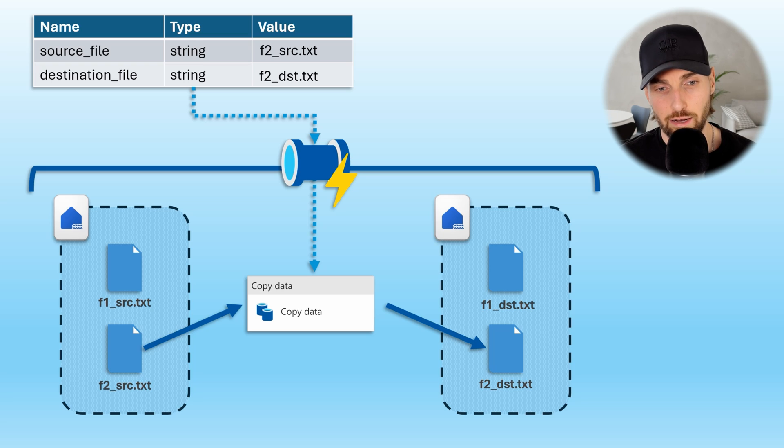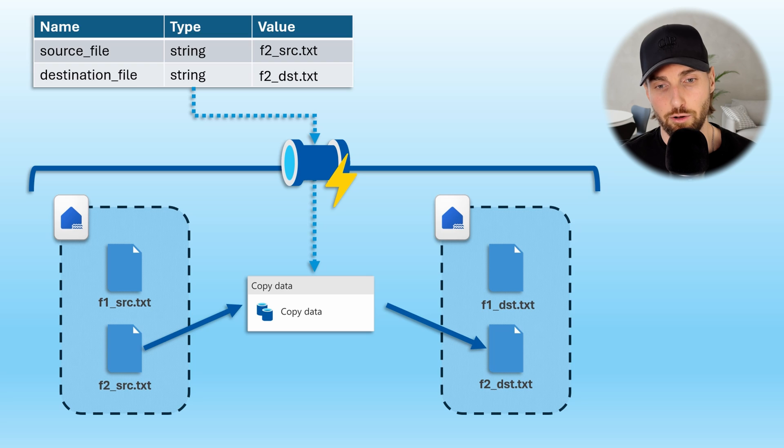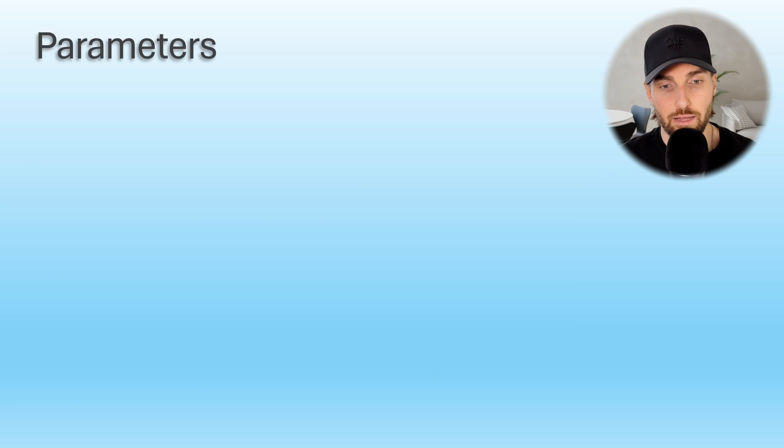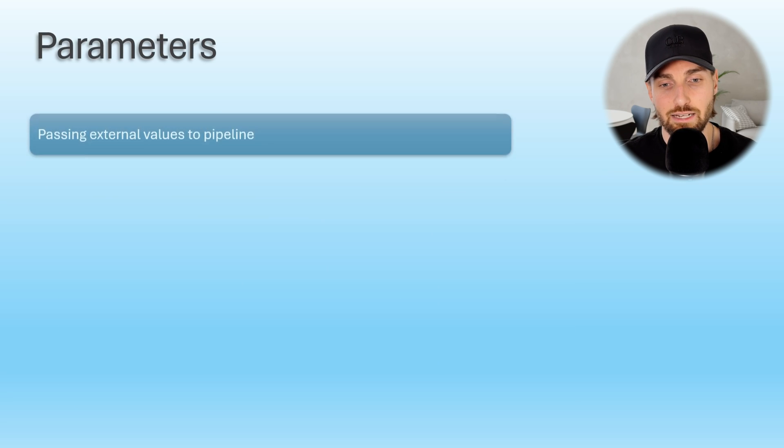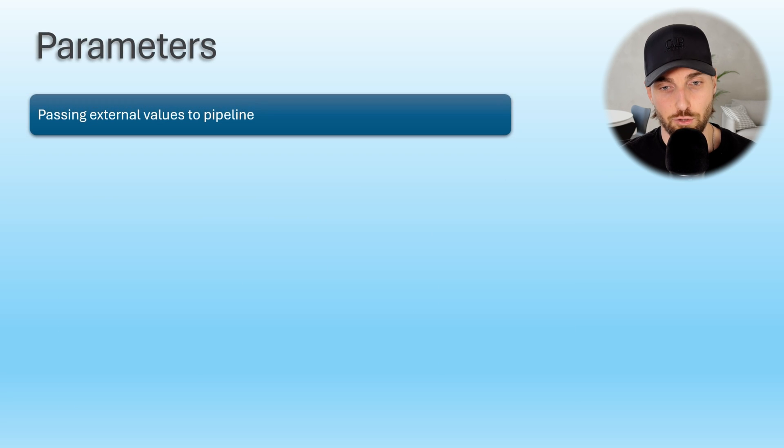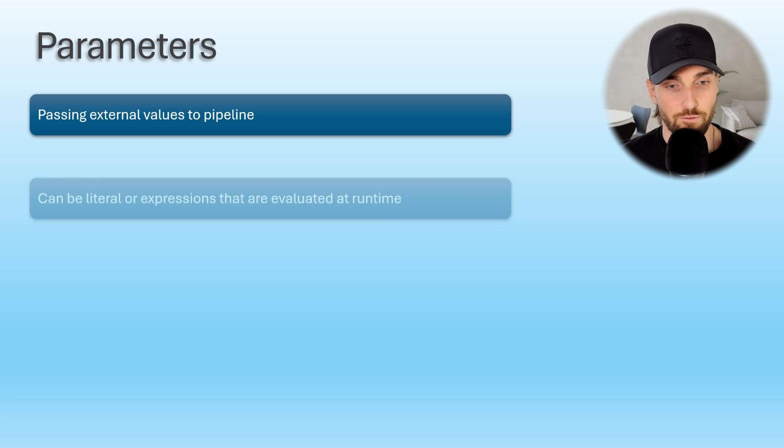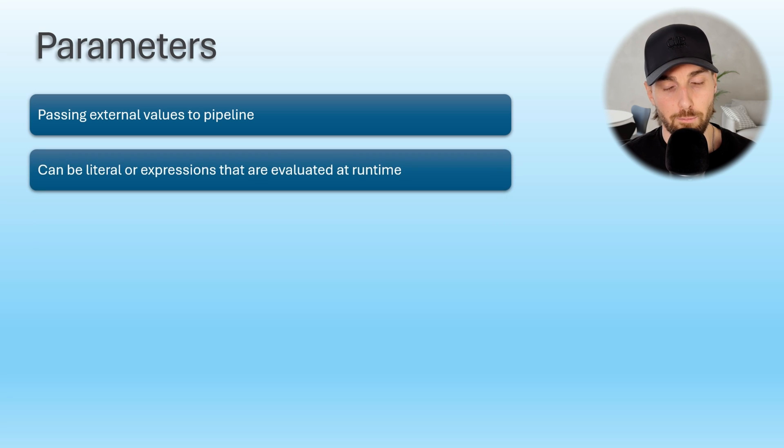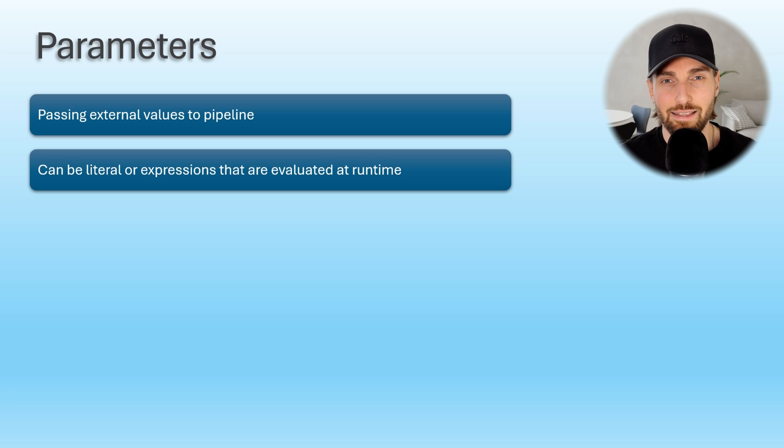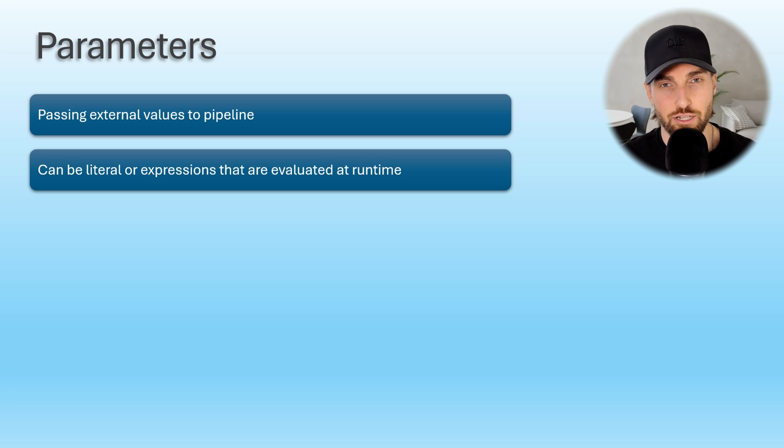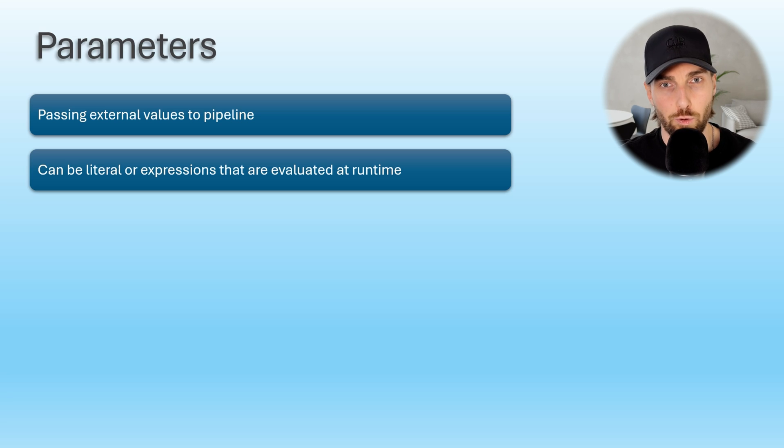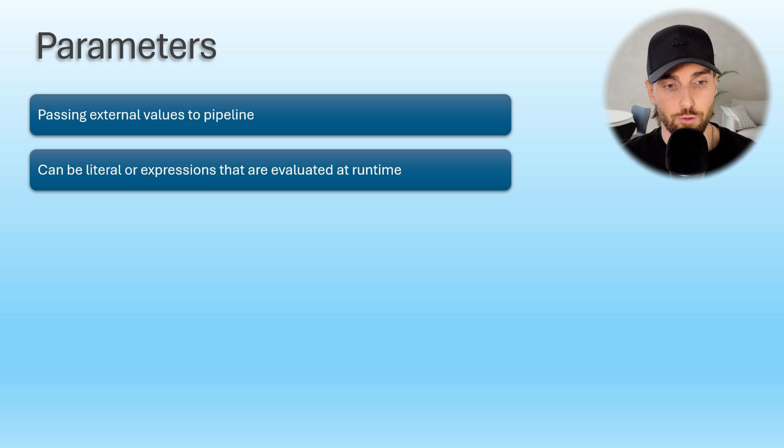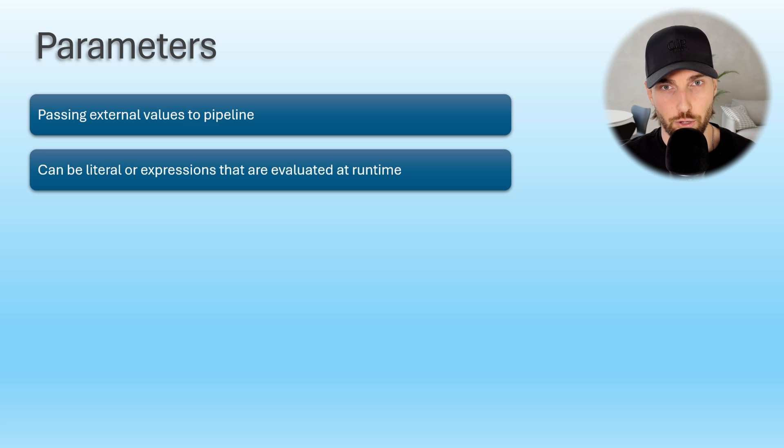This is just a simple illustration how you can use parameters in pipelines to do things dynamically. Next, let's go through a few key points about parameters. The main functionality of parameters is passing external values to pipelines. Parameters can be literal, meaning some hardcoded values or parameters can be expressions that are evaluated when the pipeline runs. In this video, we are not going to cover expressions since we are going to have a dedicated video on them during upcoming weeks. But it is still good to keep in mind that you don't have to use some hardcoded values when using parameters.